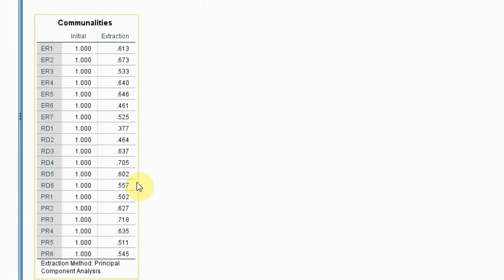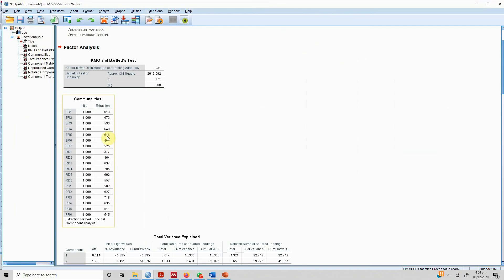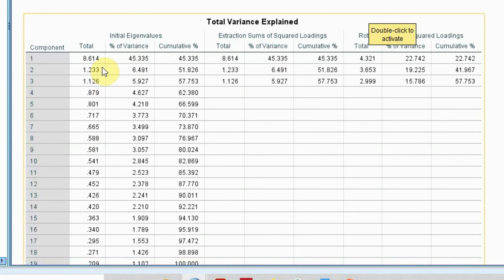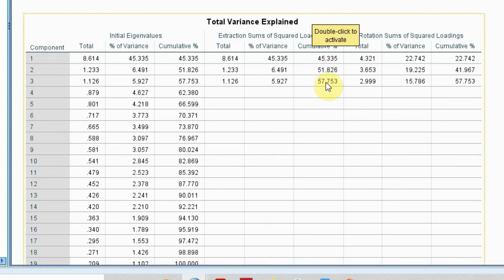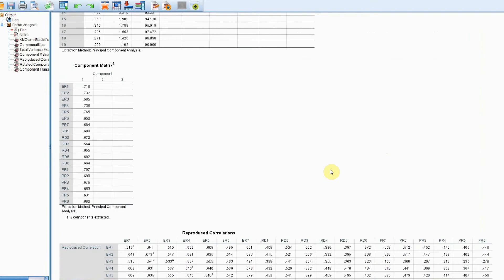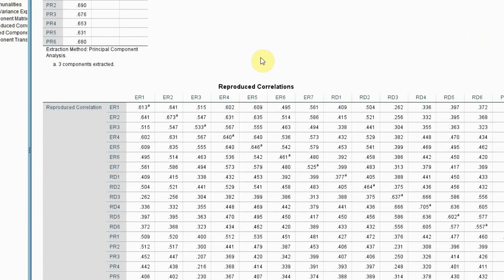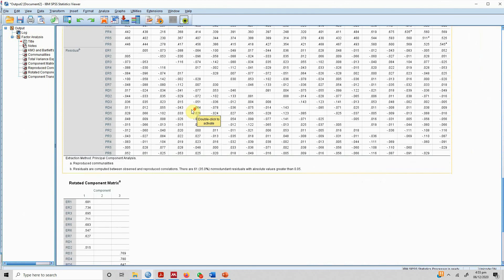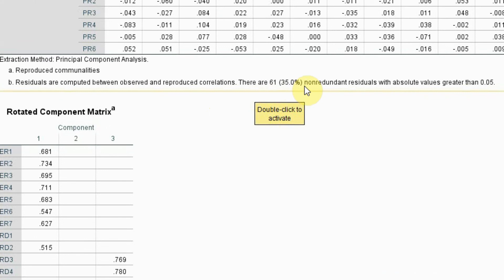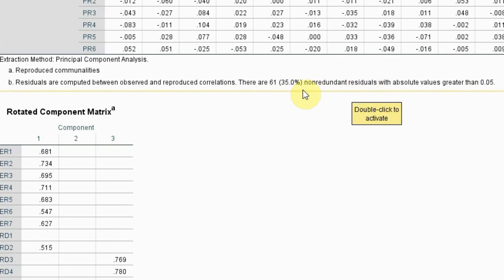Communalities — almost all of them are good. There is one with 0.461 and one with 0.377; the rest look good but these are slightly weak, close to 0.50, so we'll keep them for a moment. We have got three factors with eigenvalue greater than one, so we are keeping three factors — a three-factor solution. The cumulative percentage is almost 60% for three factors, which is good. The reproduced correlation shows 35% non-redundant residuals, which means good model fit because this is less than 0.50.